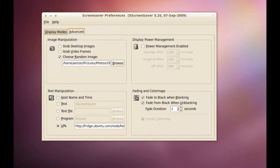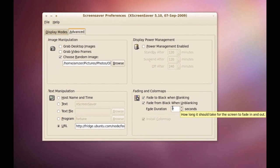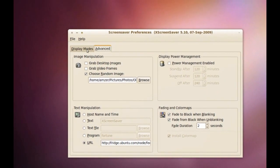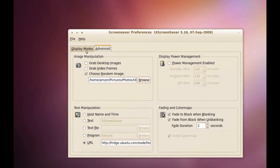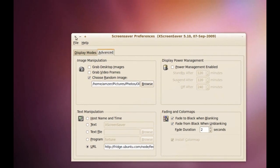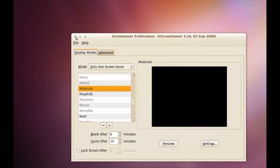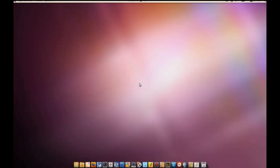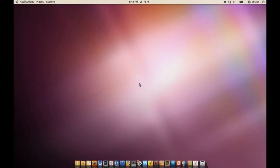You can change the duration and you also get more screensavers here. Okay, let me show you how to do that.